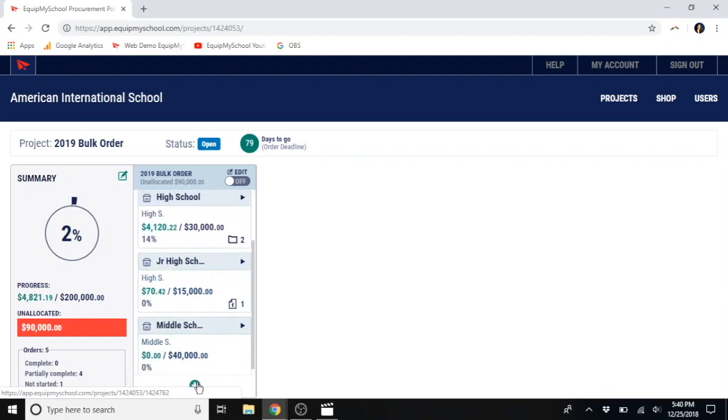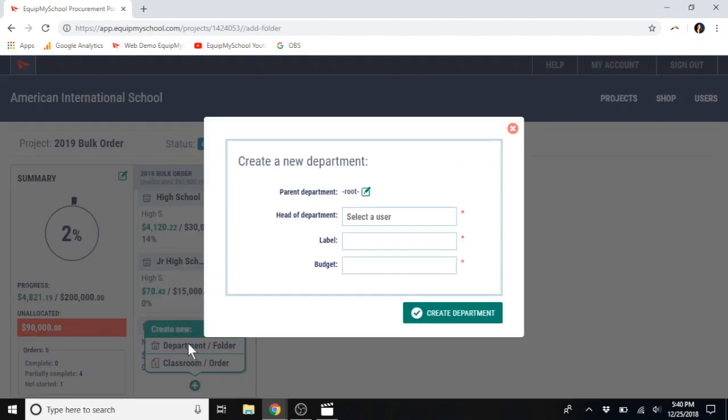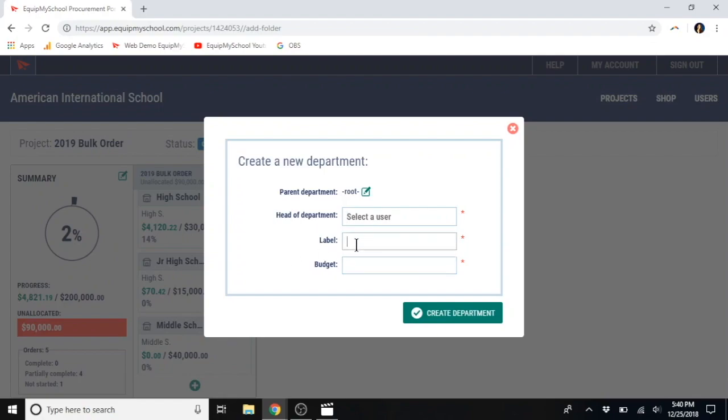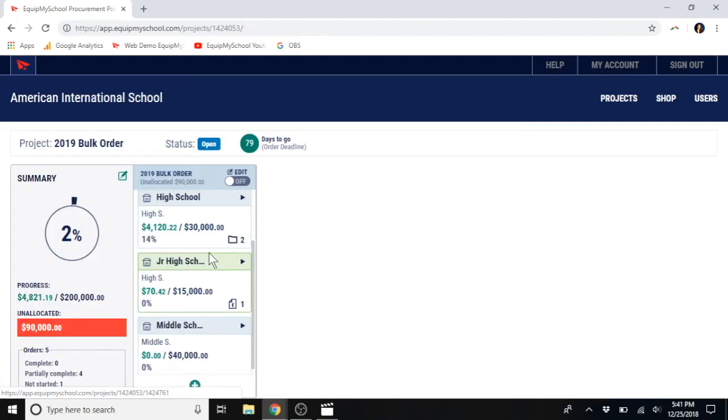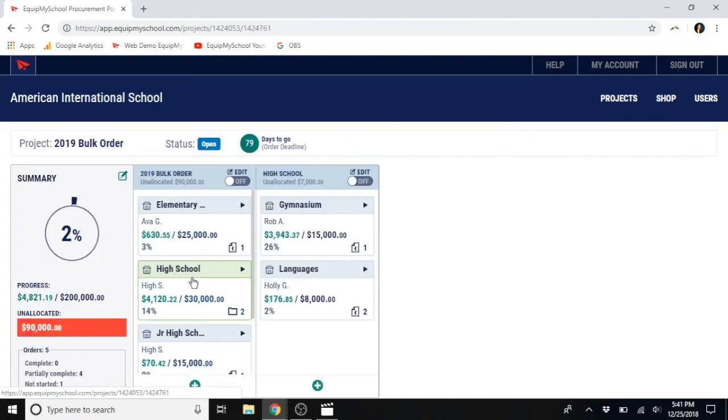To add a new department, you would just click the green plus sign. If it's a department, say languages or high school, you will select this. Select the head, the label, and the budget for that department.